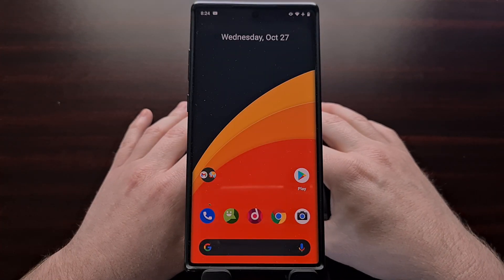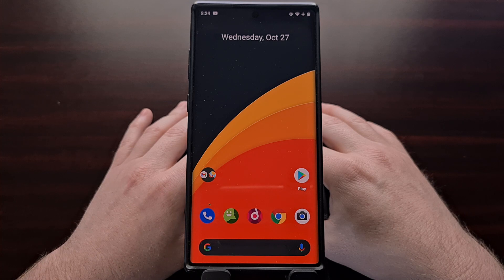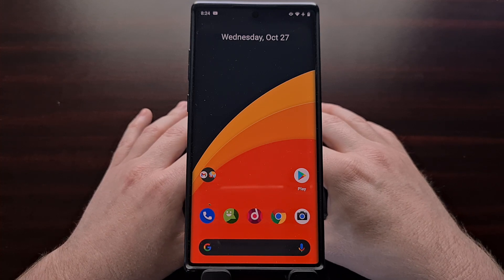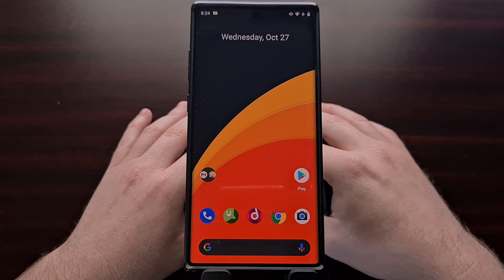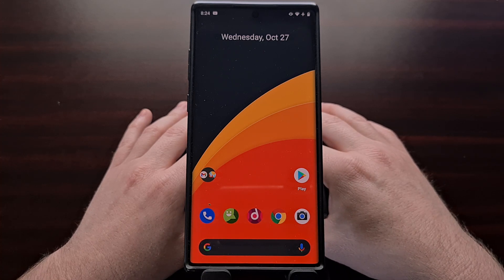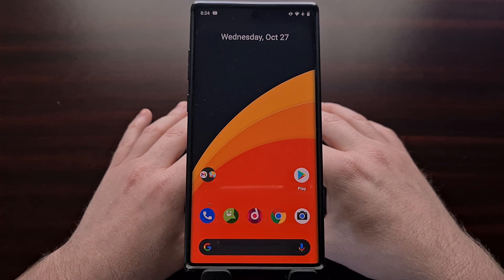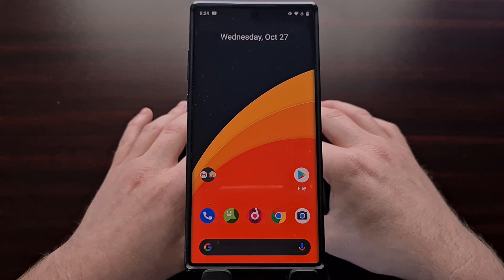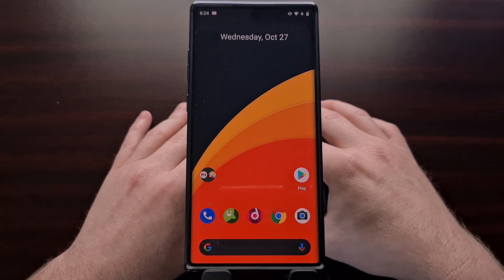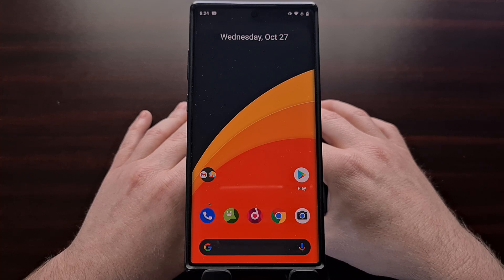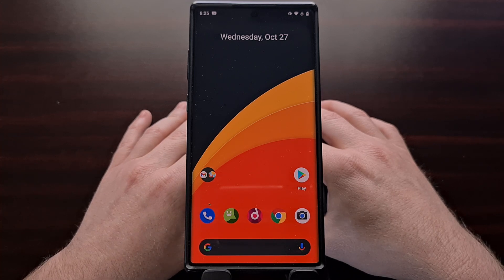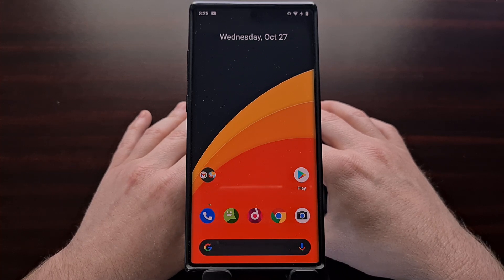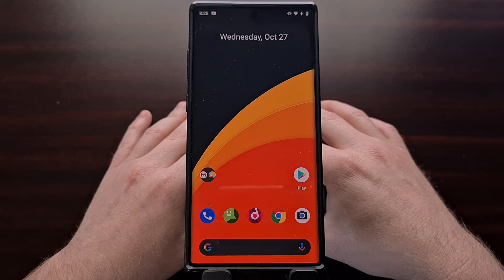The built-in Google application on Android is packed with a ton of little features powered by the company's search engine. For example, the app works just like a dictionary, allowing you to look up how to spell, pronounce, and define certain words. The company has recently rolled out a new update which brings a daily word notification feature to the app, and I'm going to show you how to set that up today.